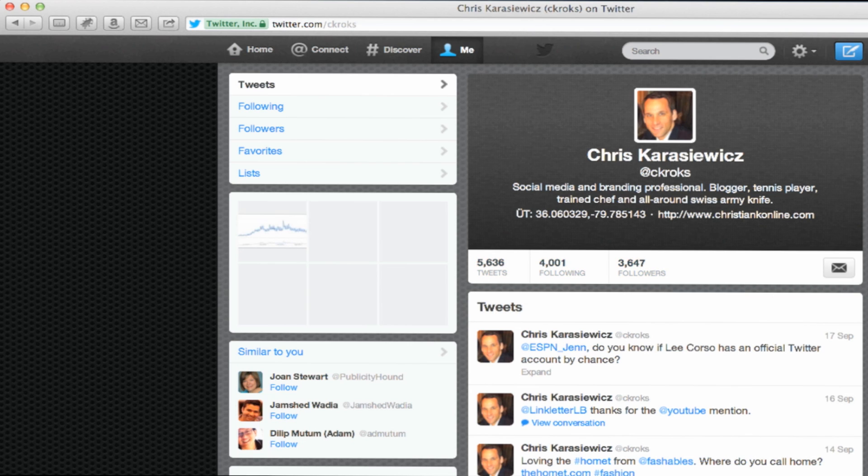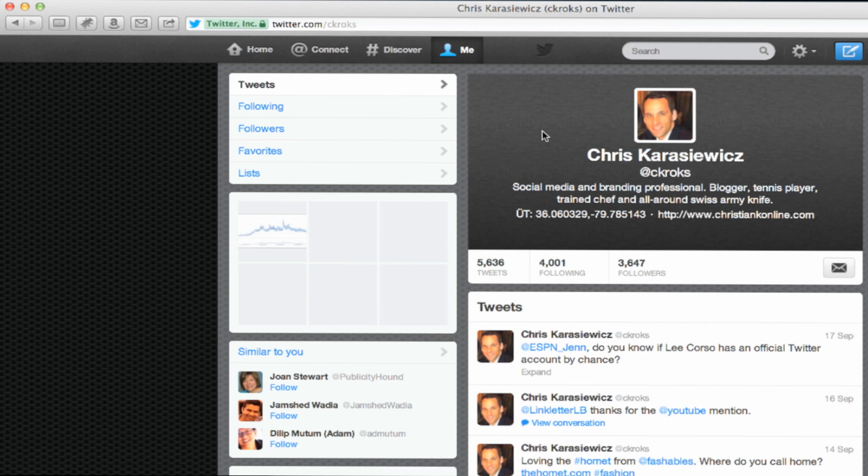As you can see here, it's a lot larger. In addition, the text is white. So when you're creating your image, you want to make sure your image does not wash out your text.